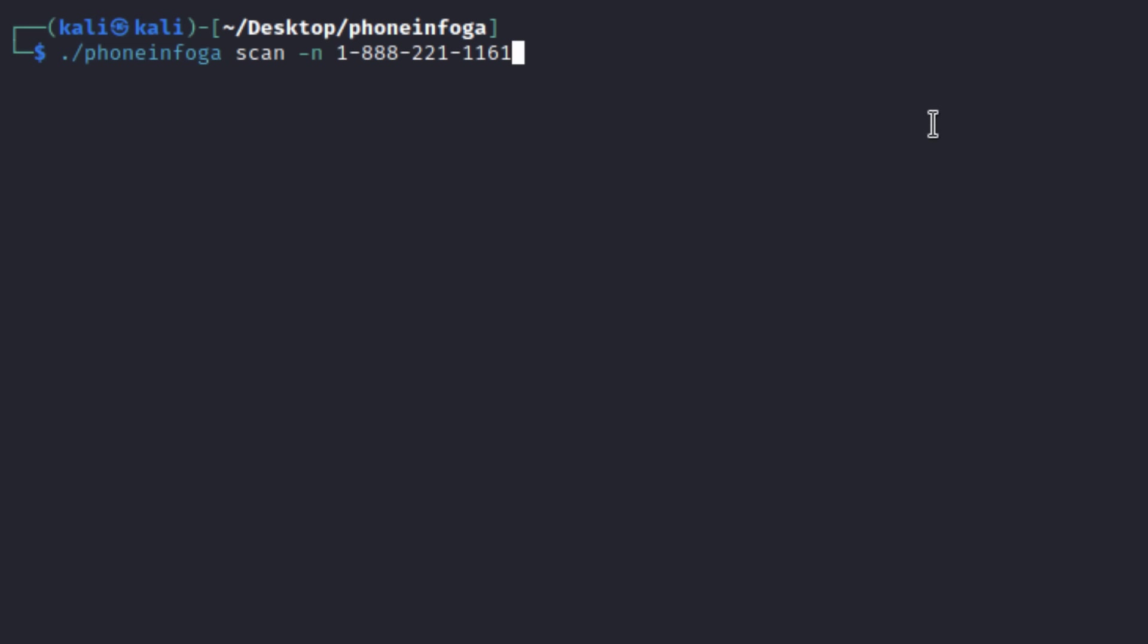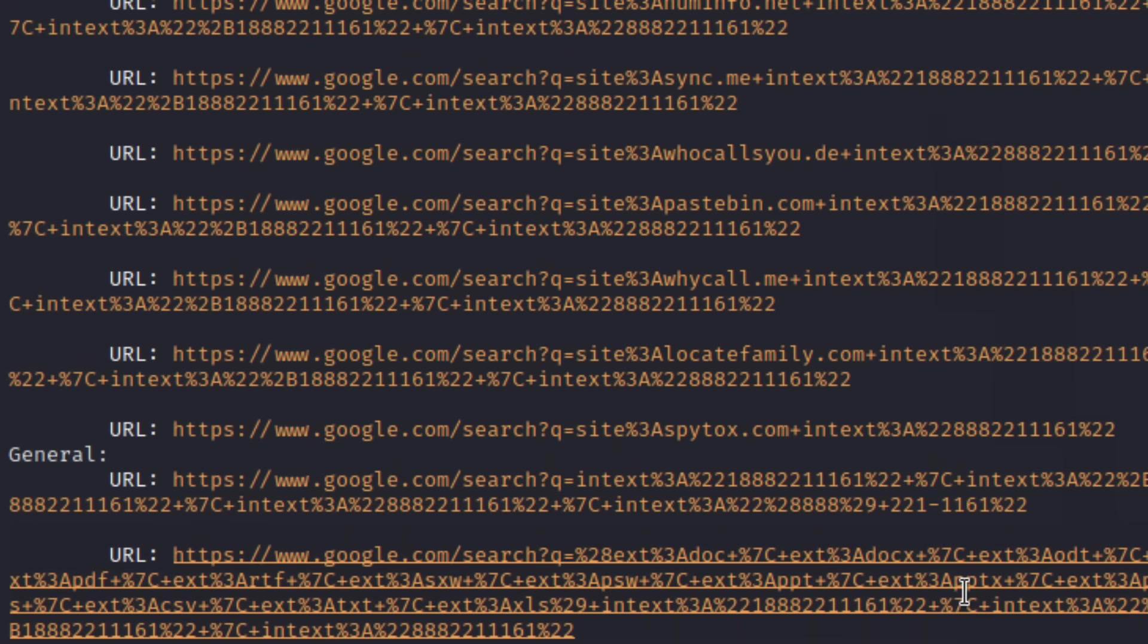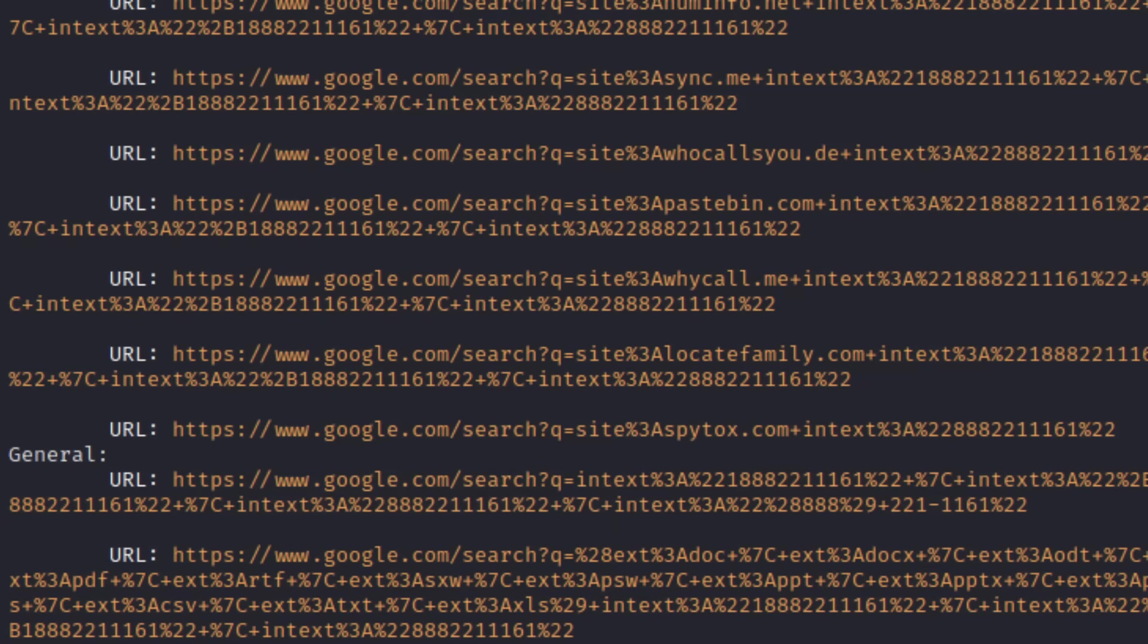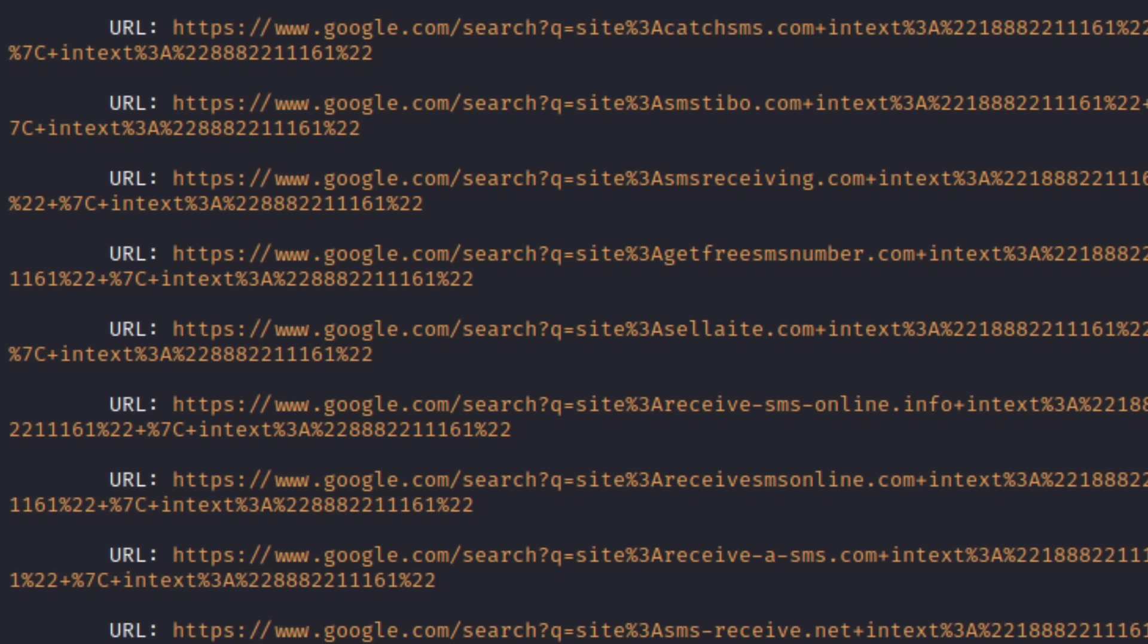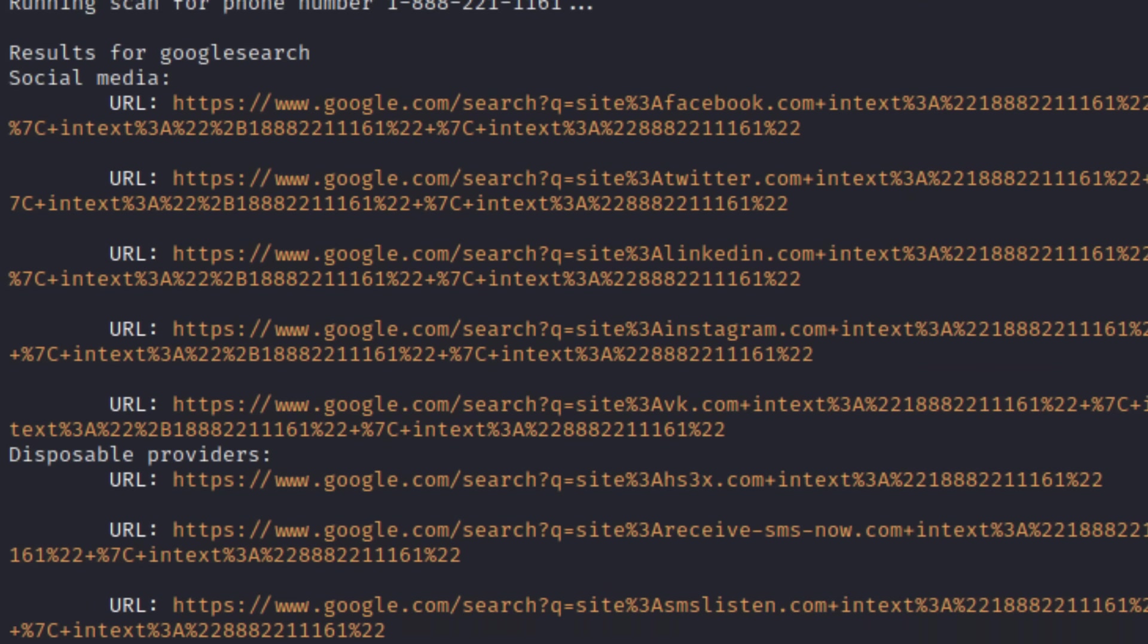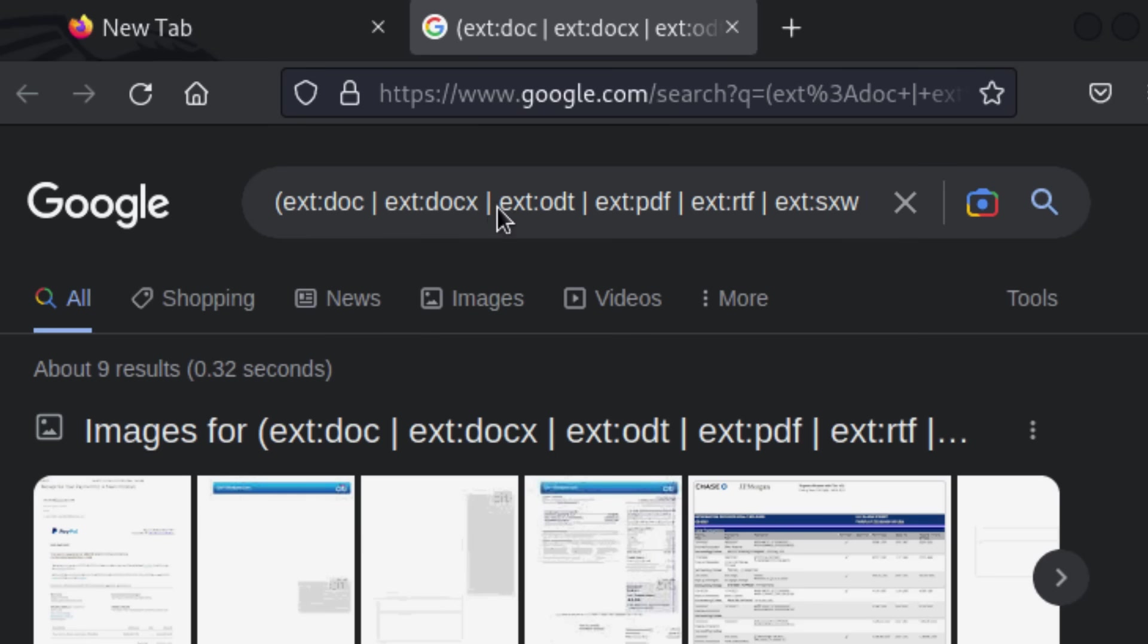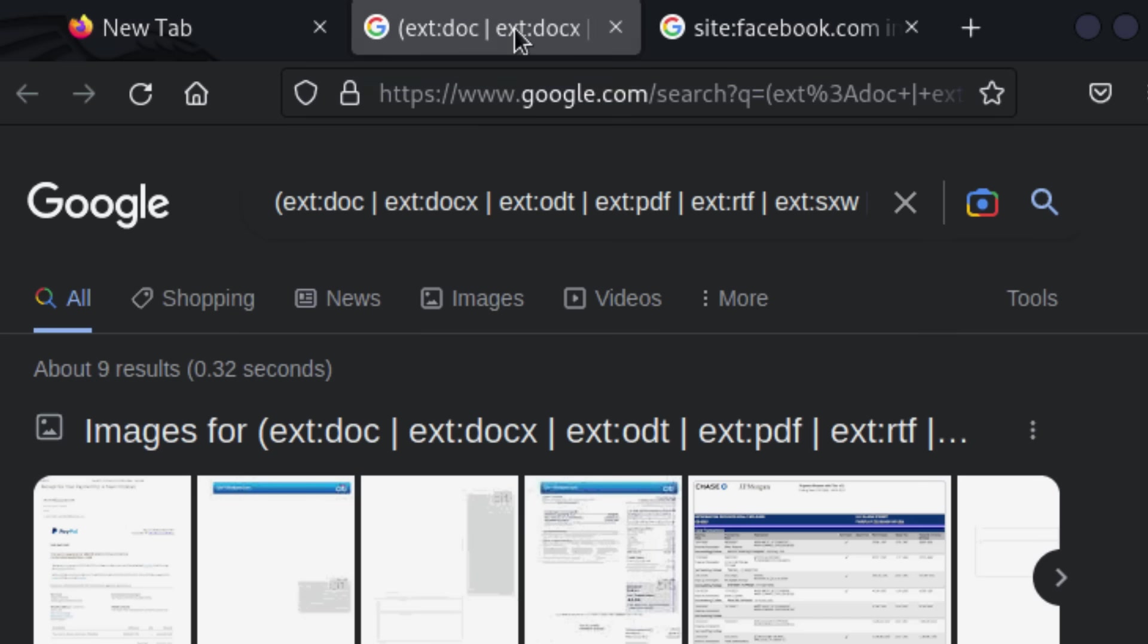PhoneInfoga is one of the most advanced tools to scan phone numbers using only free resources. The goal is to first gather basic information, such as country, area, carrier, and line type, on any international phone numbers with high accuracy. Then try to determine the VoIP provider or search for footprints on search engines to try to identify the owner.